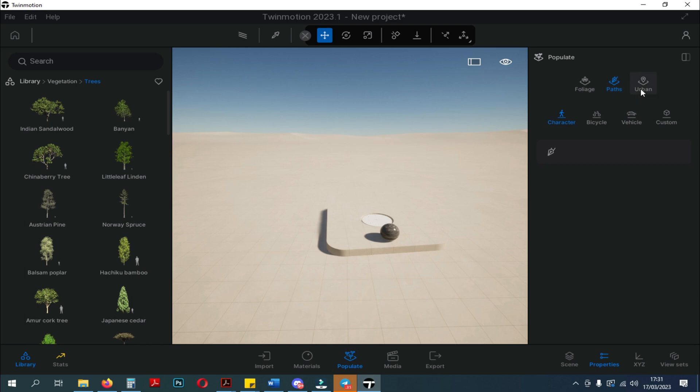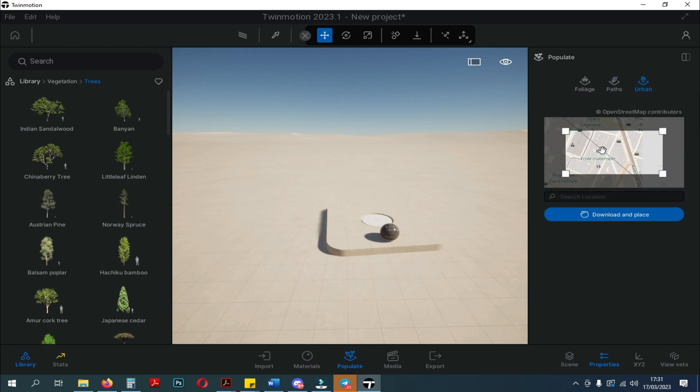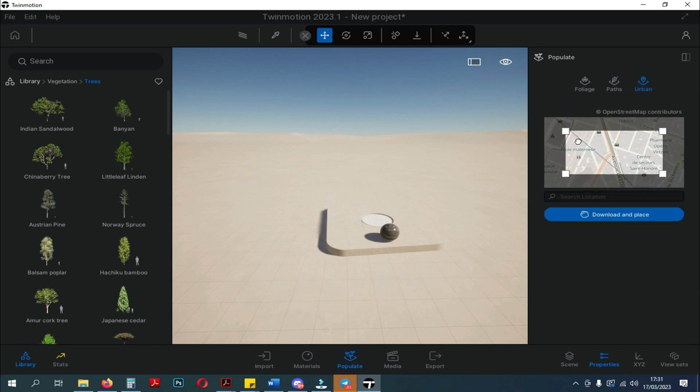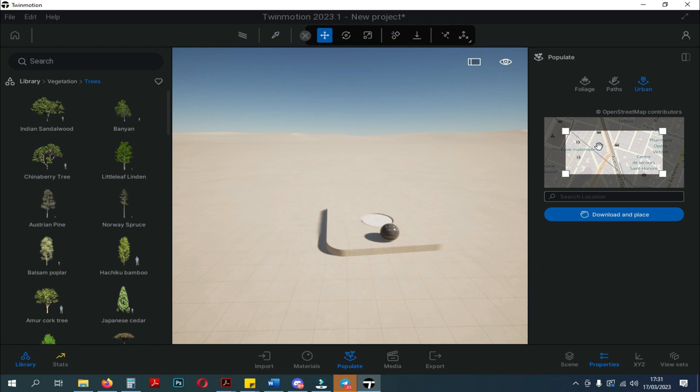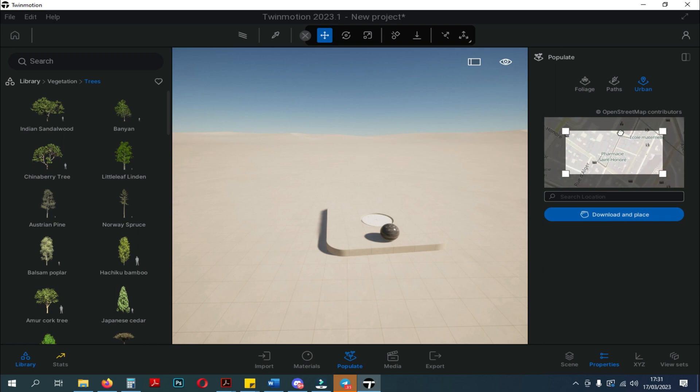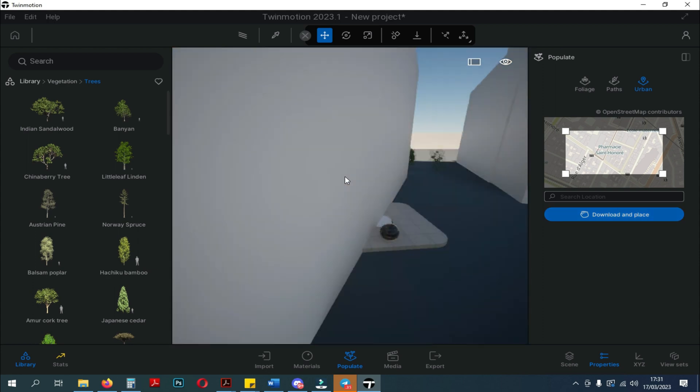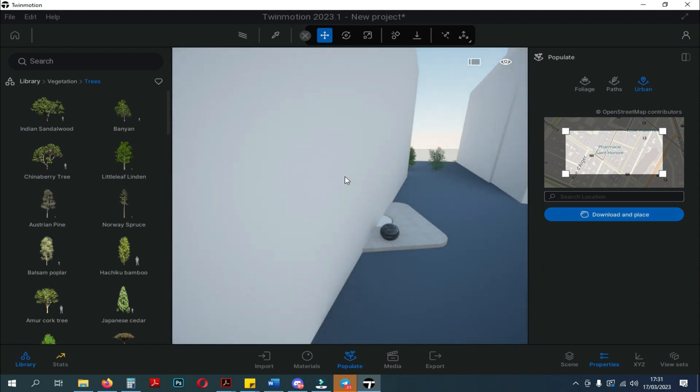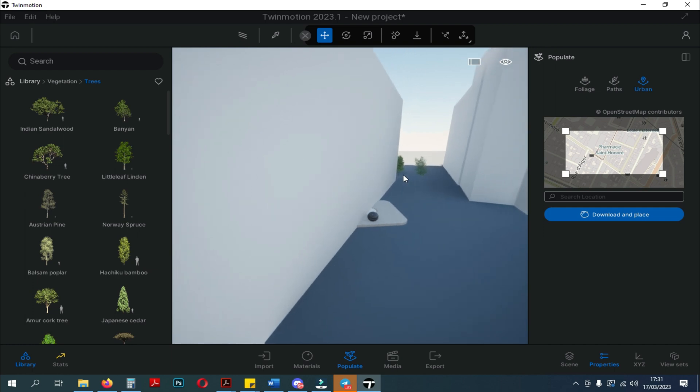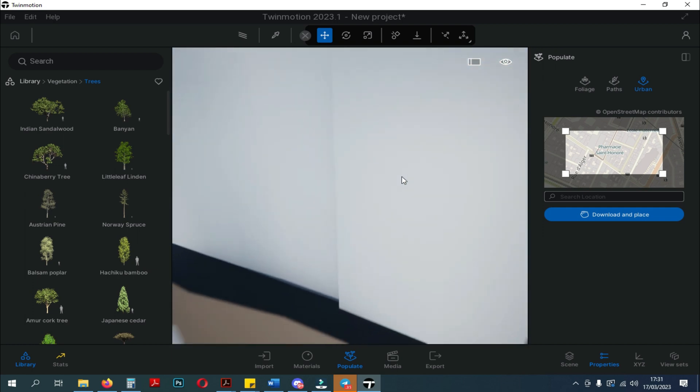Next, on the far right there is an Urban tool. When we click it, a map will appear and we can take part of the map to download and put in the scene. This feature is still the same as in the old version of Twinmotion. When we finish downloading, the scene will immediately appear, and it still looks the same as the old version of Twinmotion.